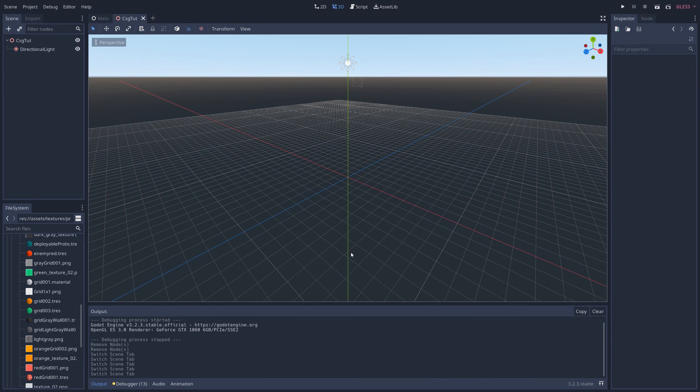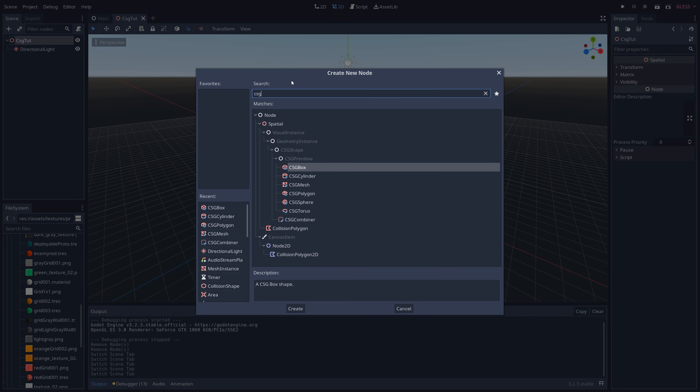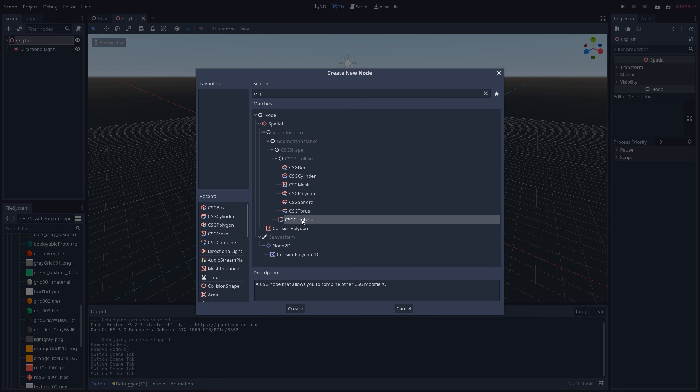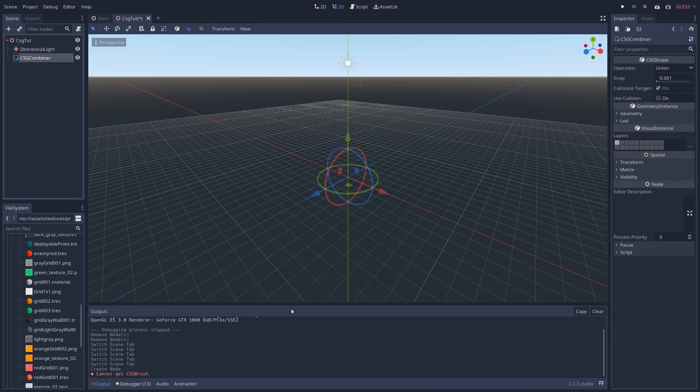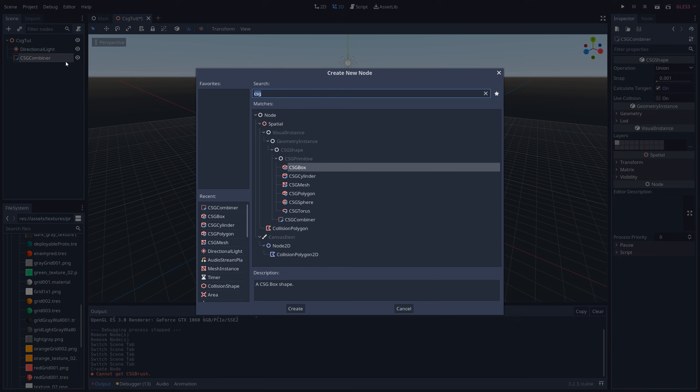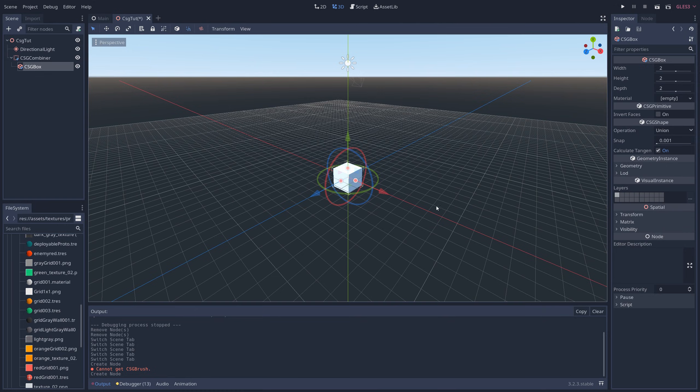Start with a blank 3D scene, right-click on the main node, and add a CSG Combiner node as a child. Next, let's start building up a level by right-clicking on CSG Combiner and adding a CSG Box node as a child of it.